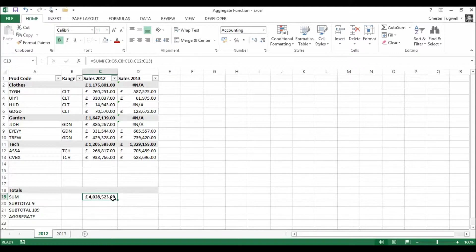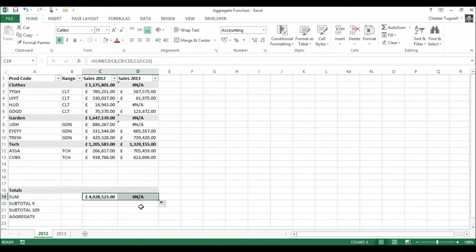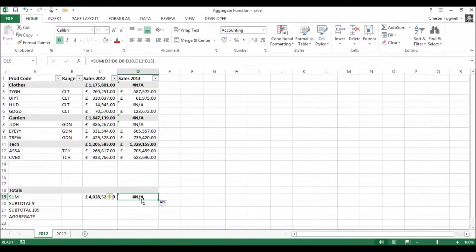So if I copy that across to 2013, it doesn't cope at all because I've got an error value, it returns an error value.